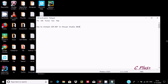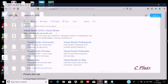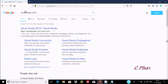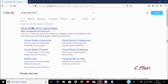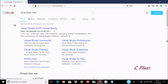Hi guys, in this video I am going to discuss about how to install ASP.NET in Visual Studio 2019. So in Google, search for Visual Studio 2019. Here after you get the Microsoft site — Visual Studio Microsoft.com — click this link.